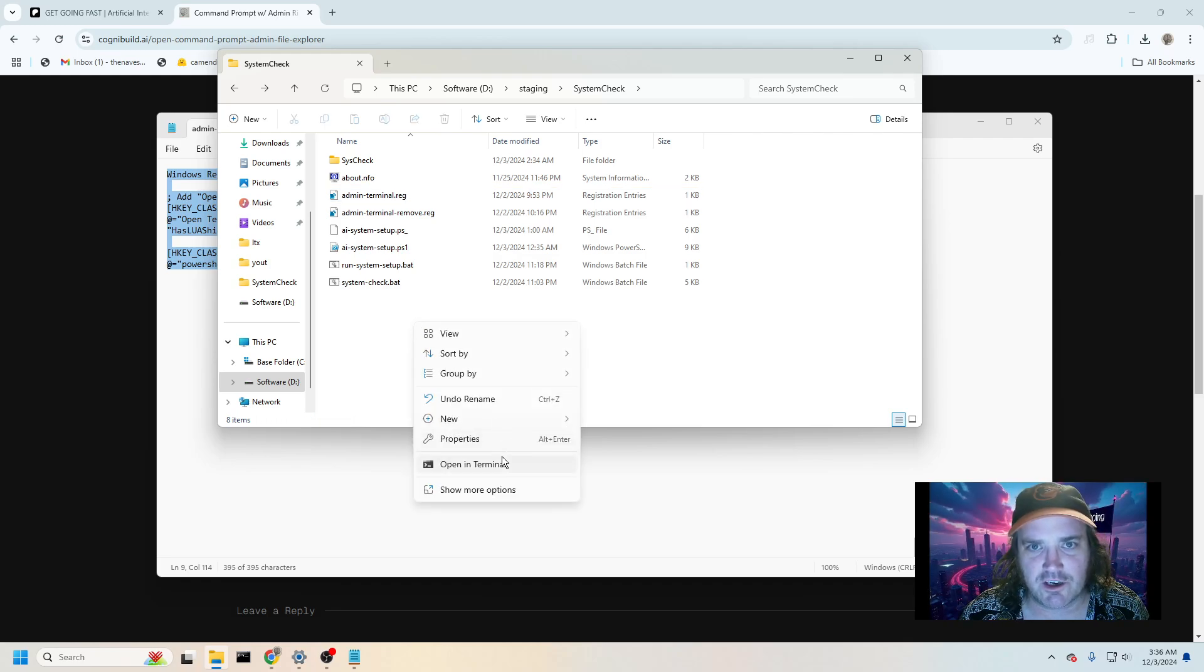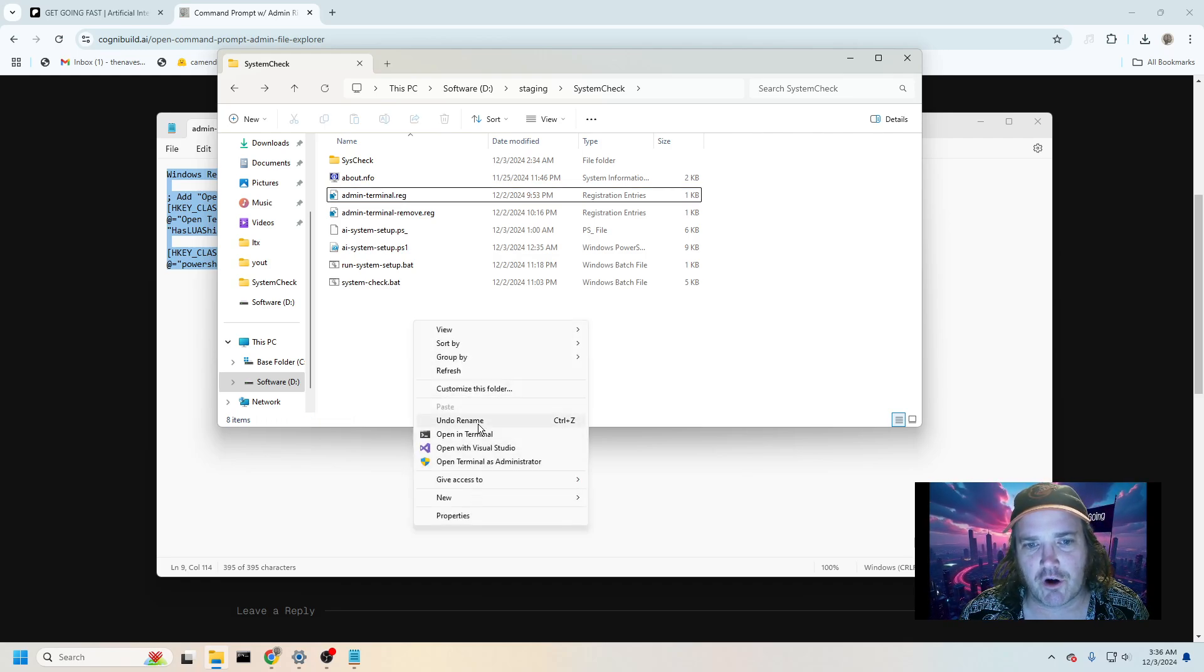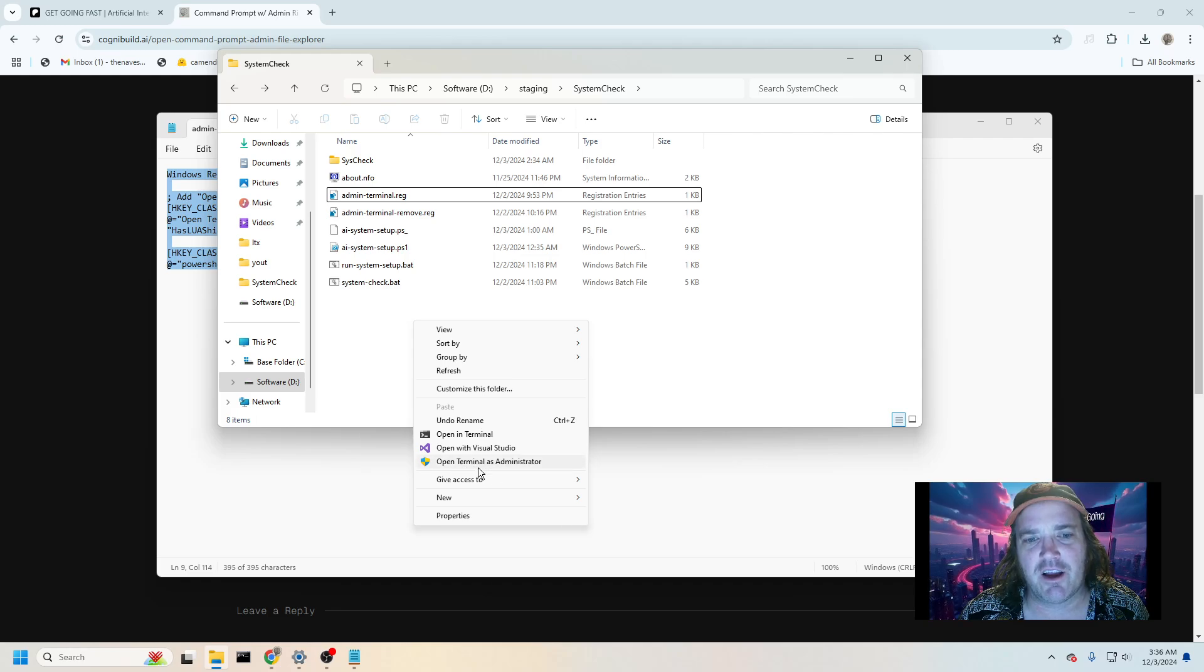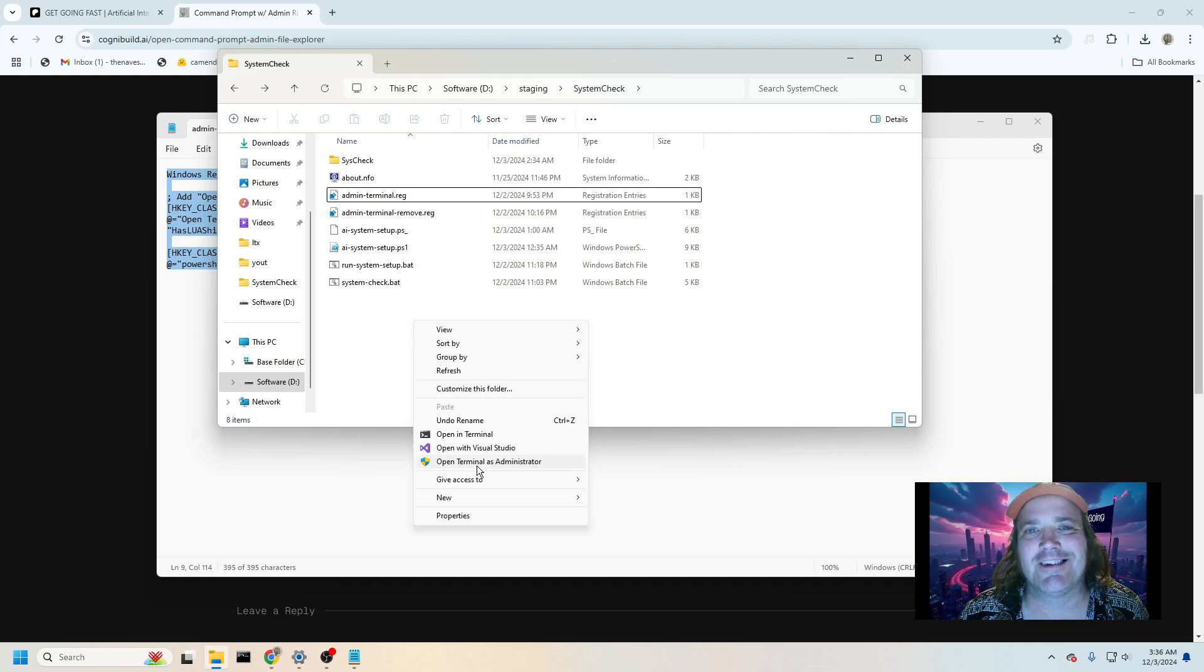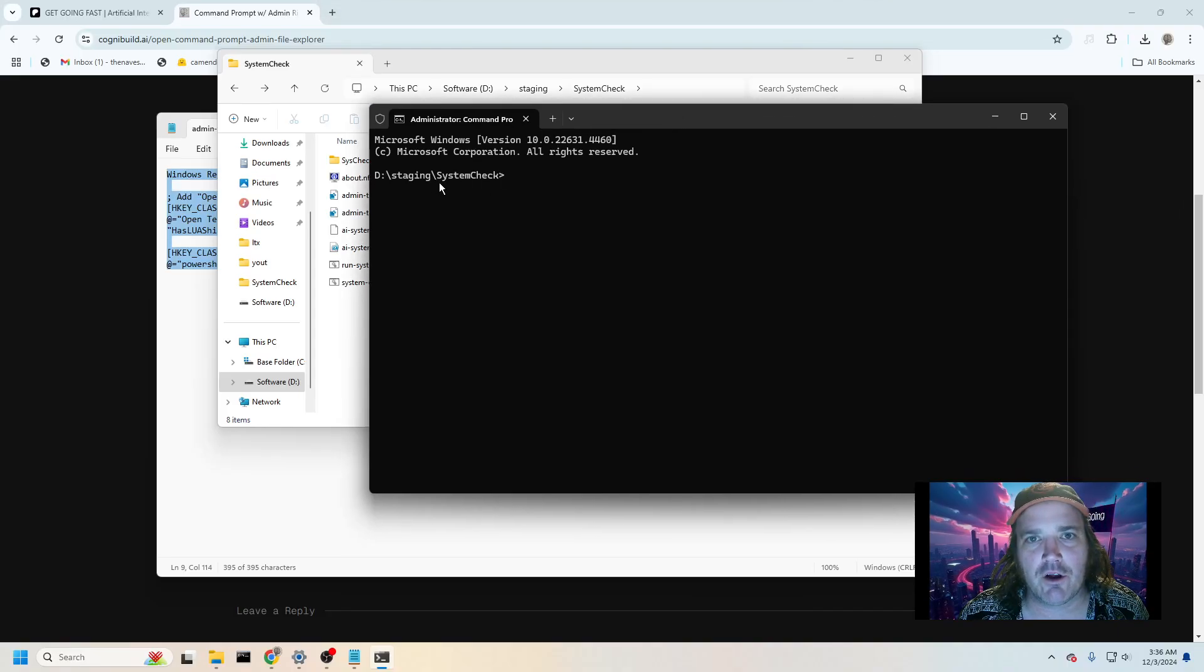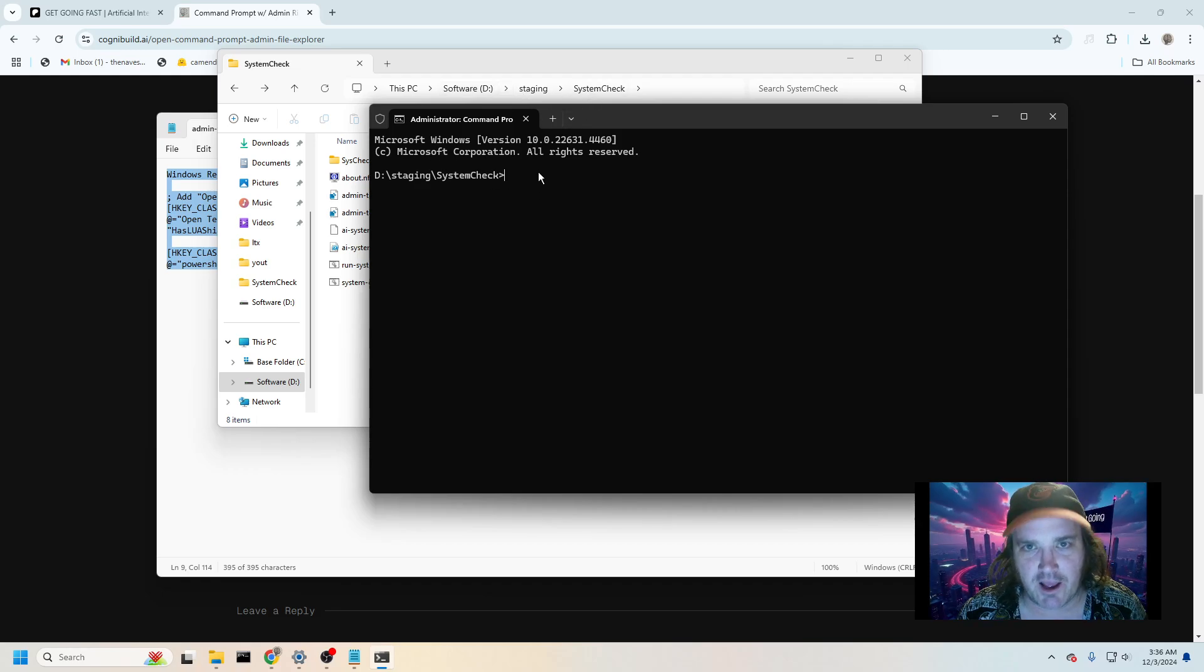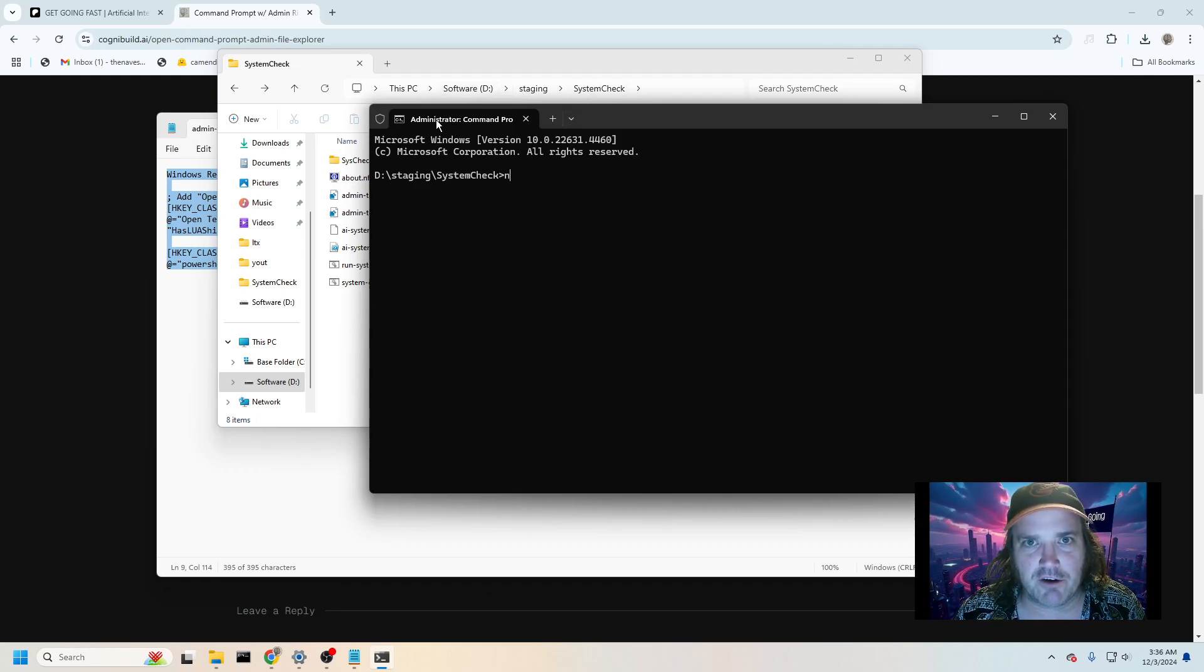If I right click on here and I go down to show more options, now I have a thing here that says open terminal as administrator. So I'm going to click on that. It's going to pop it up. Now look at it in the folder that I was at, and I have administrator rights, you can see there.